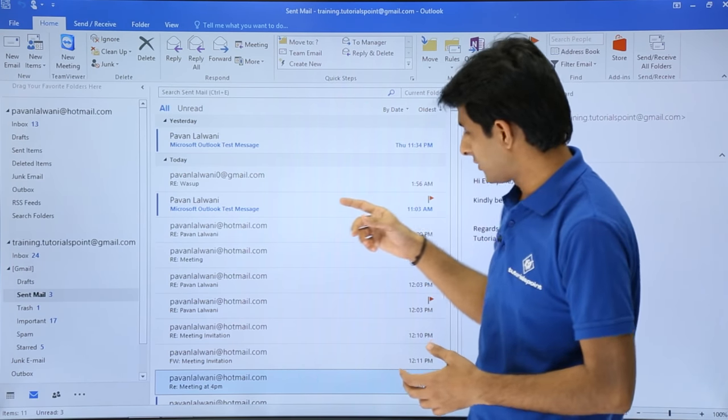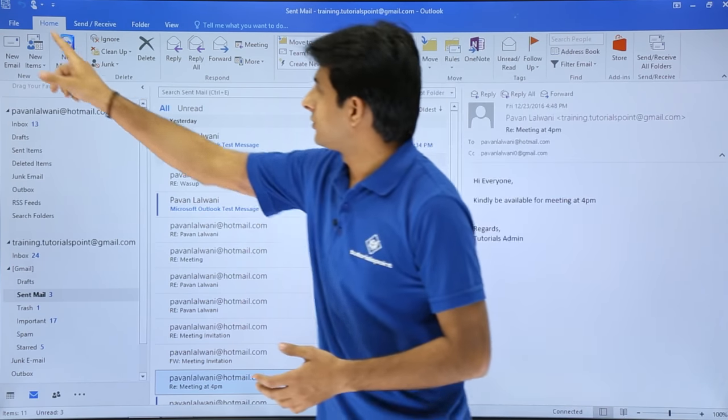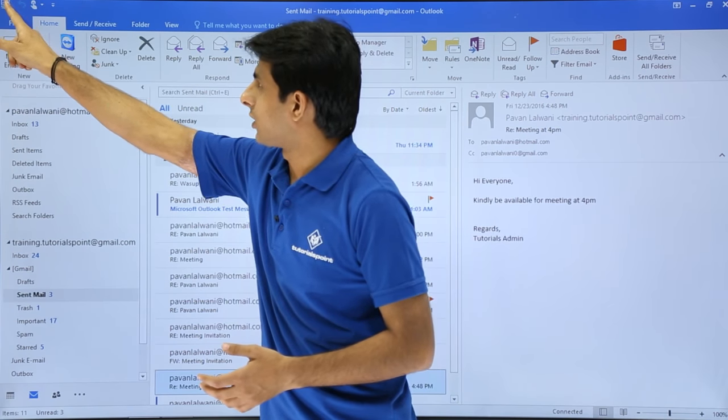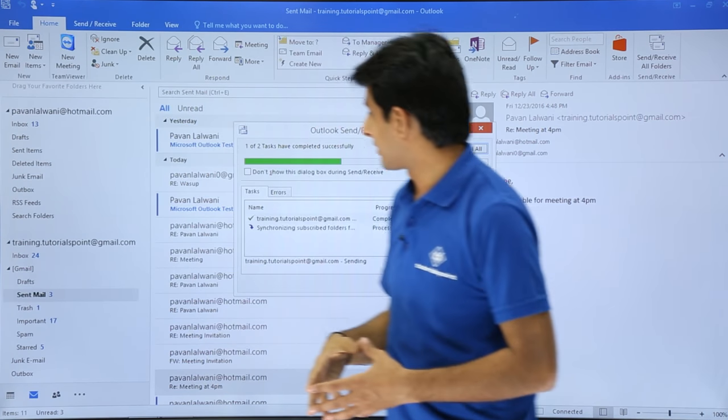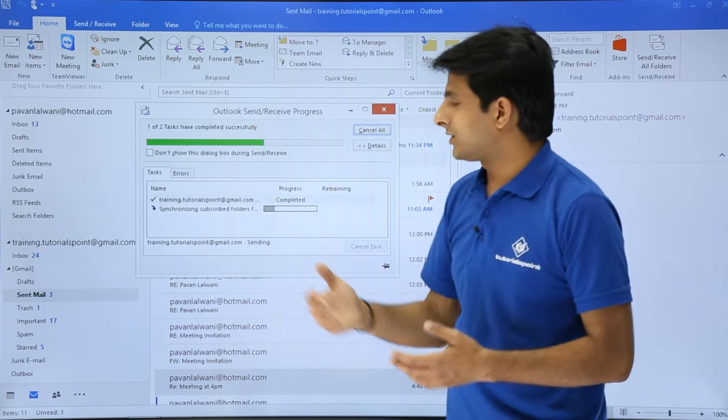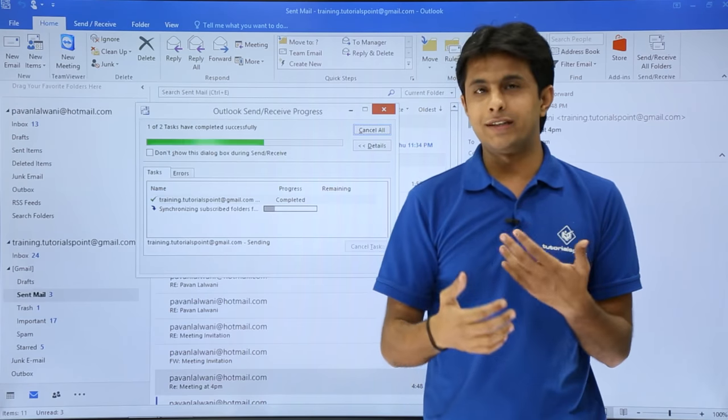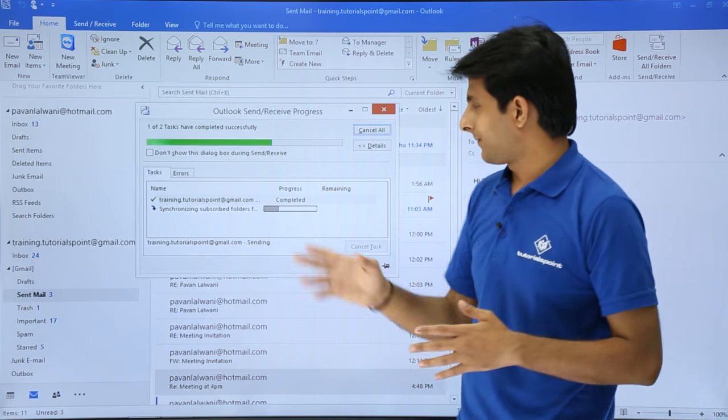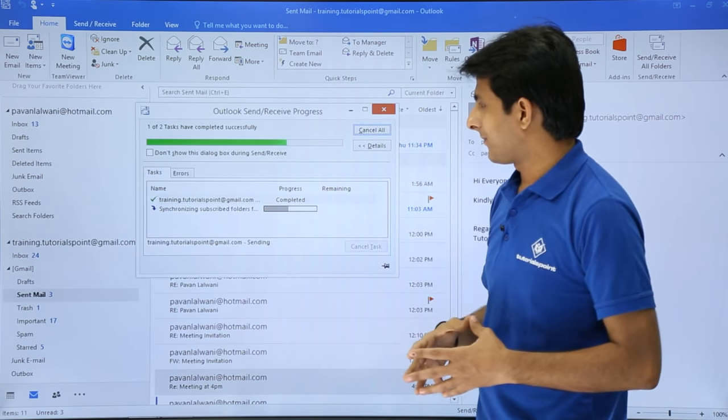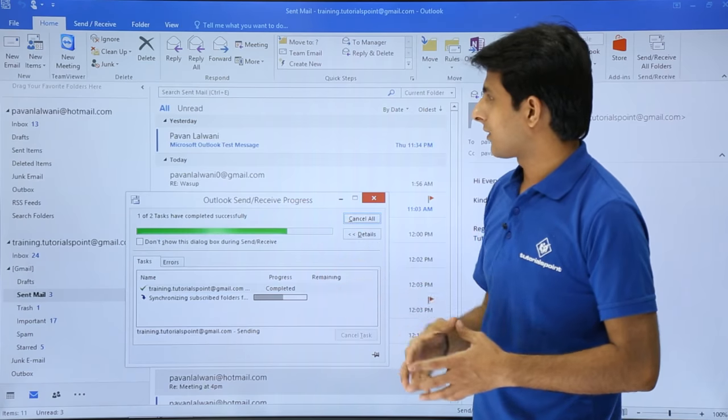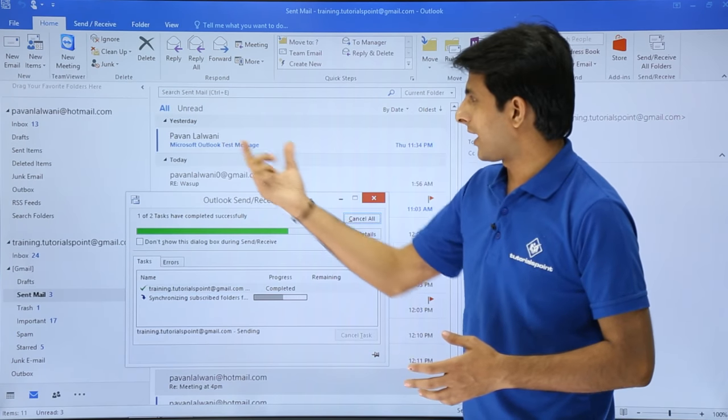If not, what you can do is you can use this option as send and receive on the top, and what it will do is it will try to receive and send emails whatever are given here.